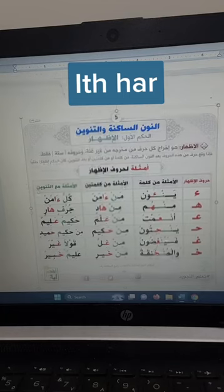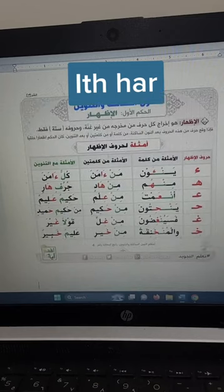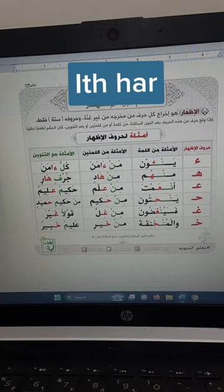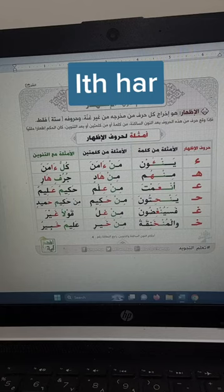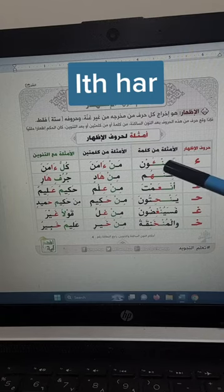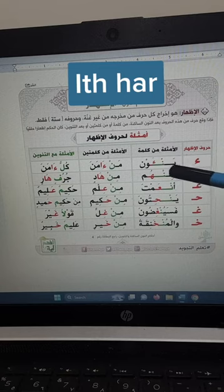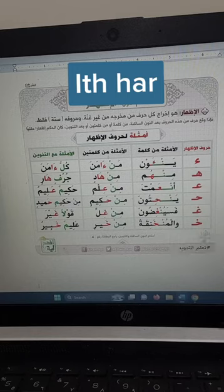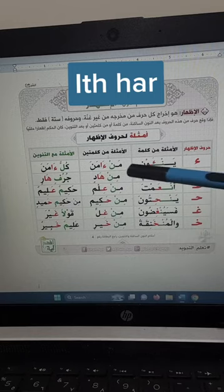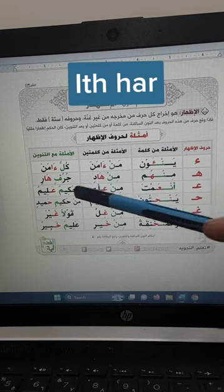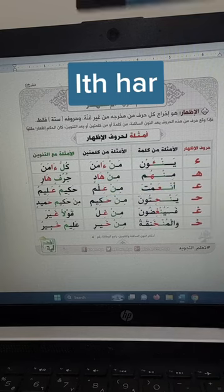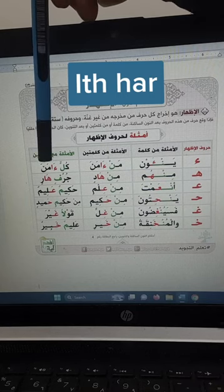We'll do some examples for the rule idh-har. The six letters are: hamza, ha, ayn, ha, gha, and kha. So if you find noon sakinah and after it you find hamza, then you will read the noon clearly. For example: yan-awn, yan-awn. In two words: man aman, man aman. With tanwin: kullun aman, kullun aman.